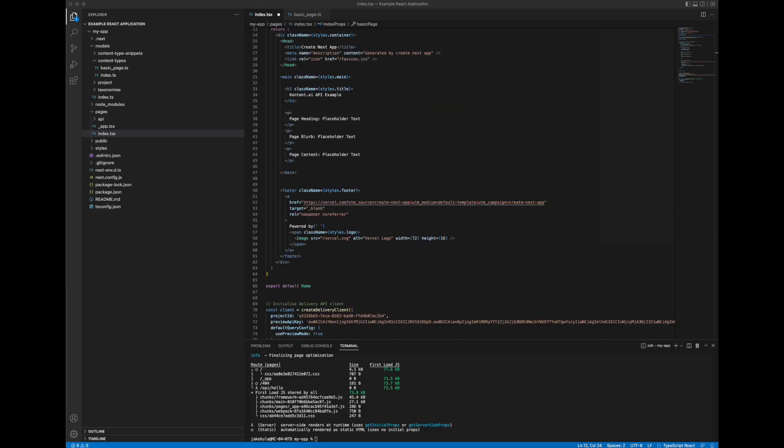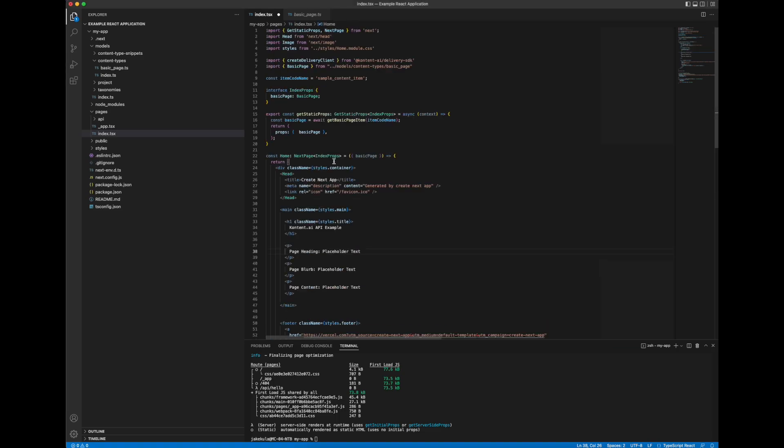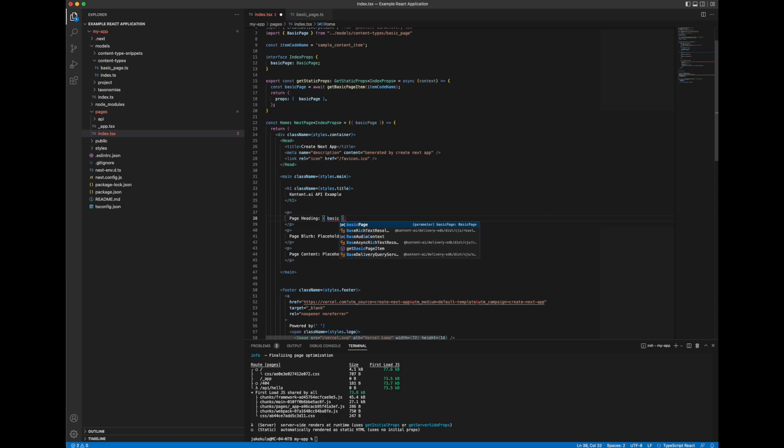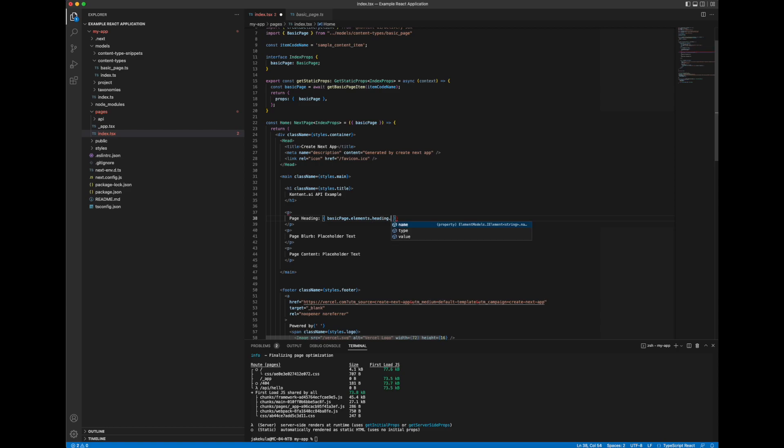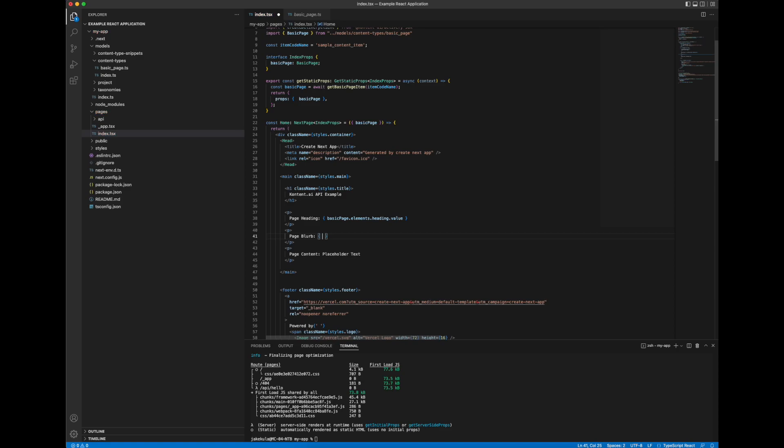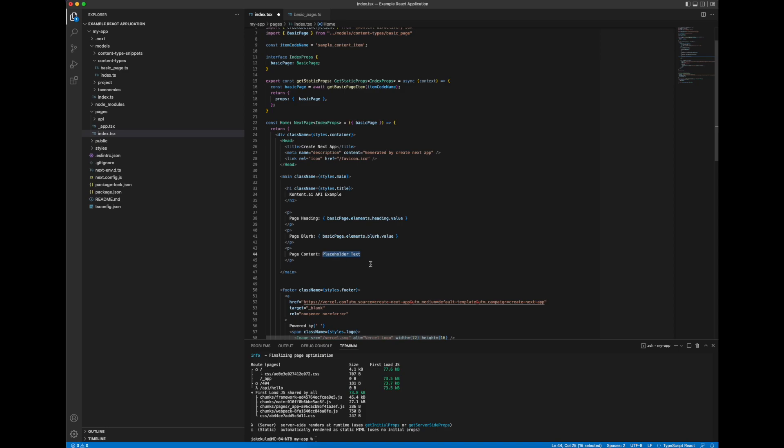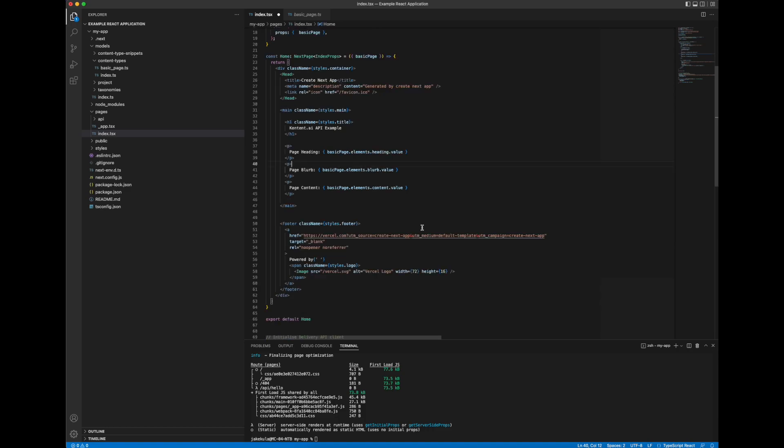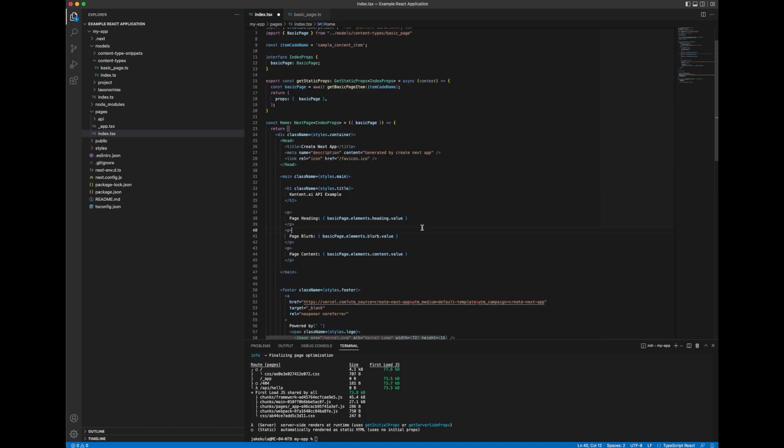So I'll go into here, use my curly braces, and I can go basic page dot elements dot heading, strongly typed, dot value. I can do the same for the blurb. And finally we'll do it for the content as well. And let's run it and let's see what that looks like.